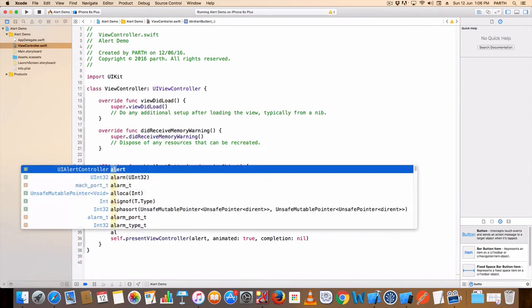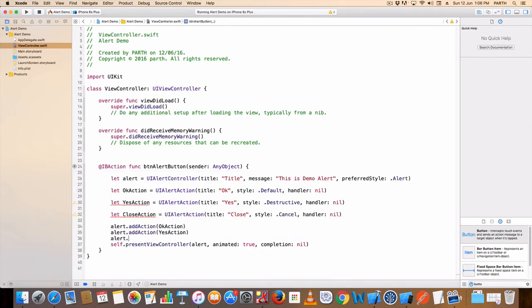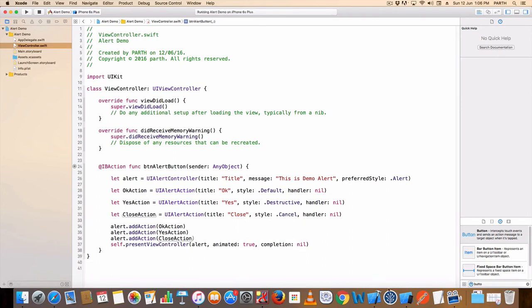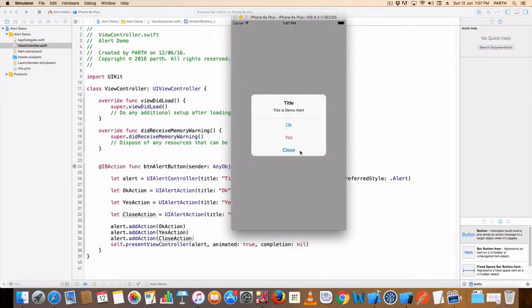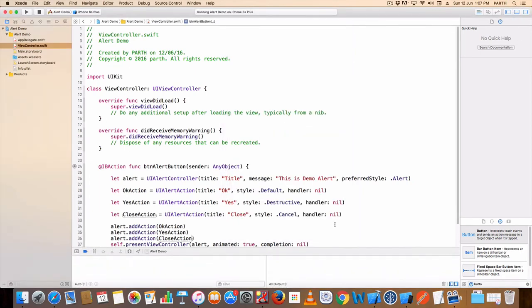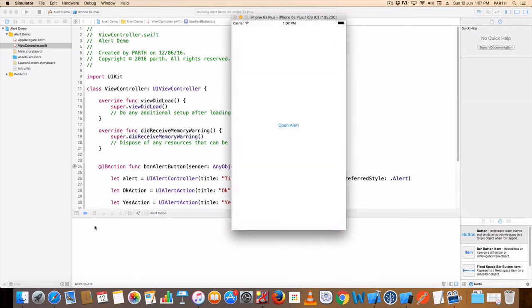Alert dot add action yes. Same way alert dot add action dot close. We can run this project. See — yes, close buttons are there.